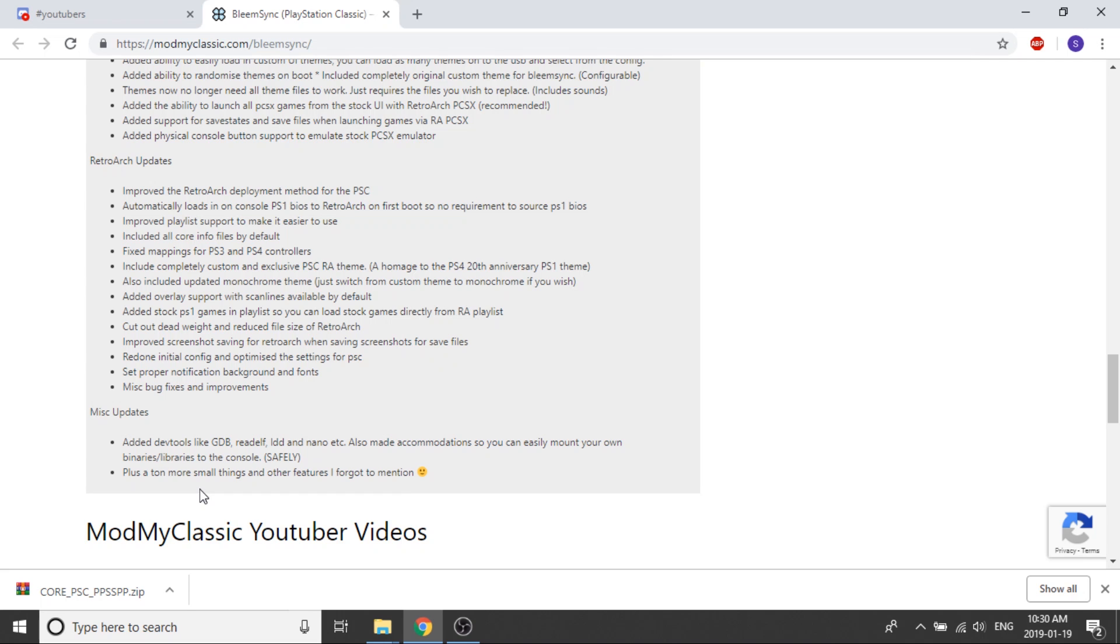I will go through all of that in the video when I've got access to BleemSync 1.0. But other than that, thank you guys very much for watching. I appreciate all the support. Make sure you give us a thumbs up, subscribe to the channel, and turn notifications on if you haven't. I'll talk to you guys again real soon.